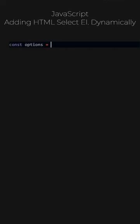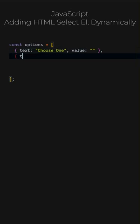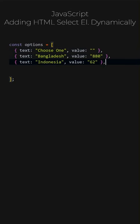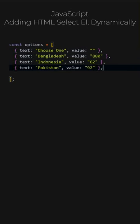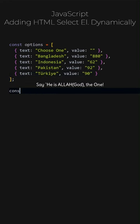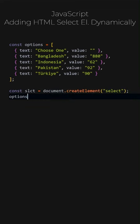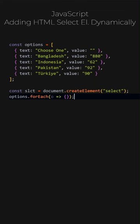JavaScript. Adding HTML select element dynamically. Let's obtain the data from this array of objects. If this data were to come from a database, it would have a similar structure. Adding a variable named SELECT to store the generated SELECT element. Through the options array, using FOREACH, we iterate. O represents the current element.